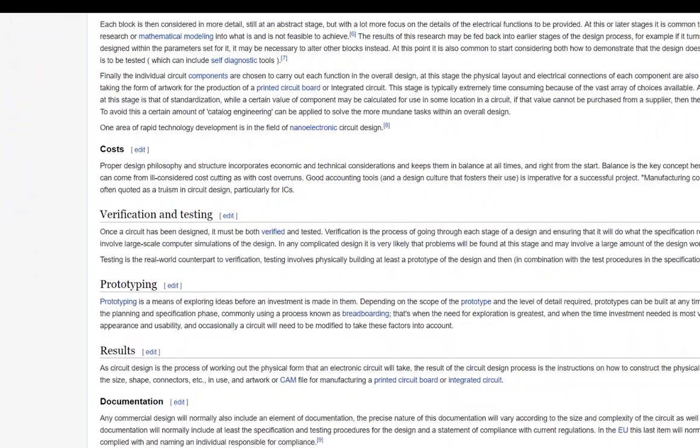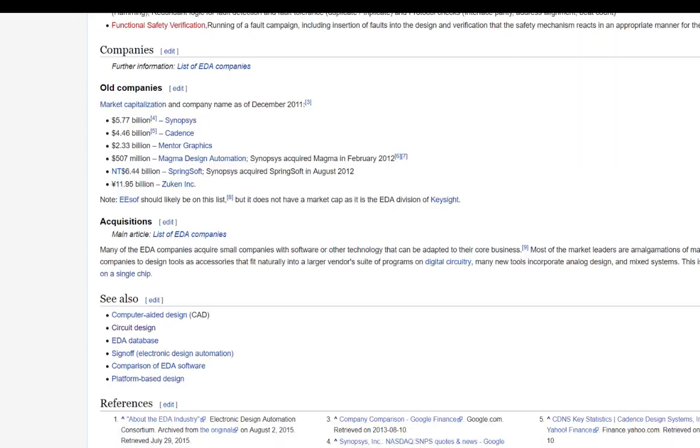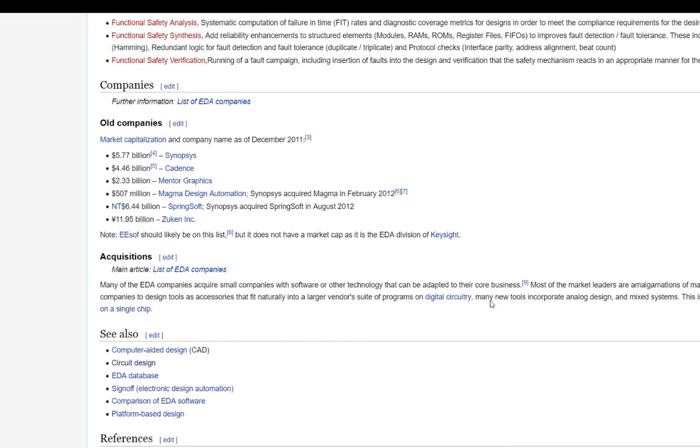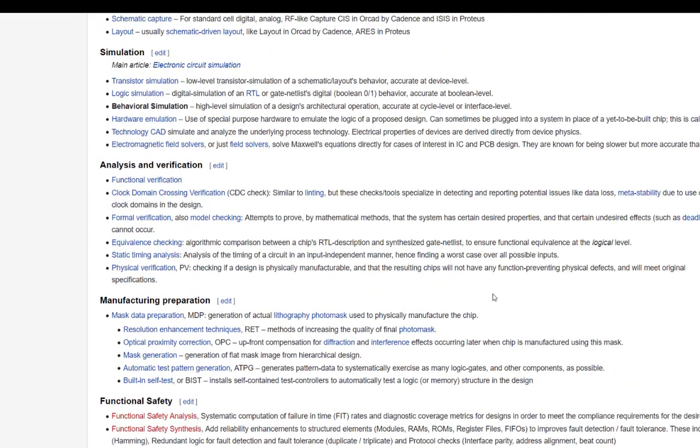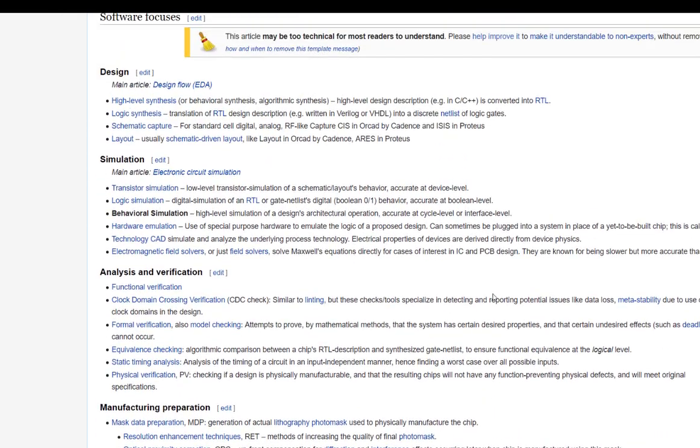So, you could make the argument that EDA has an aspect of chip design, which is gate arrays, semi-custom IC, custom IC design.